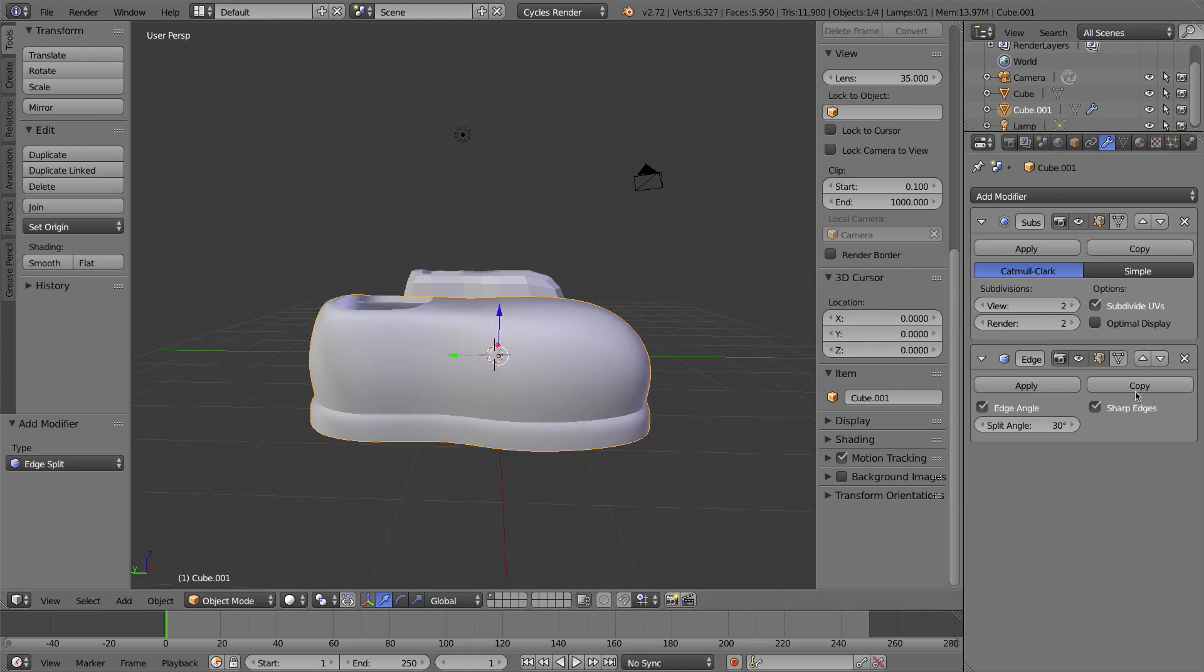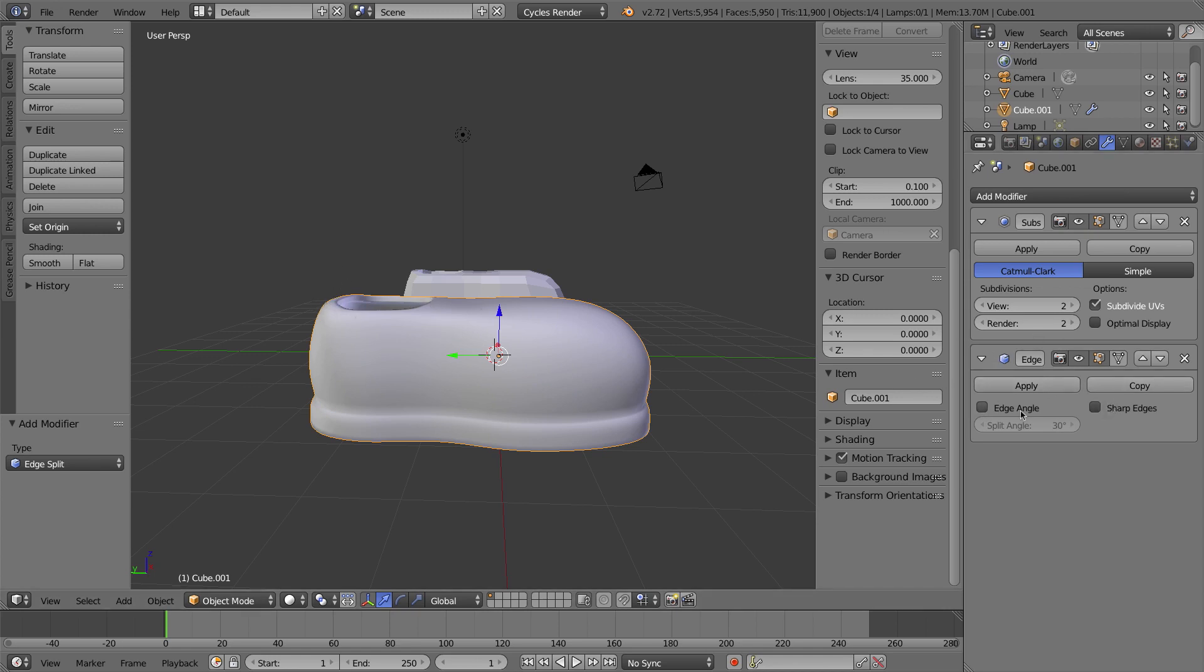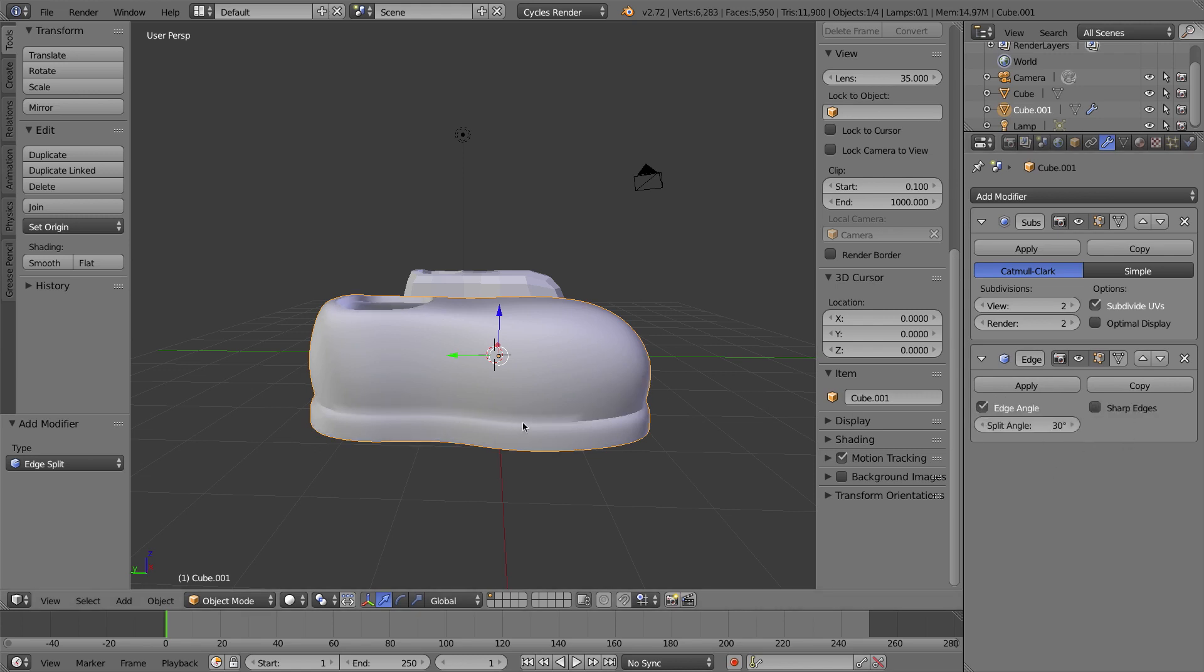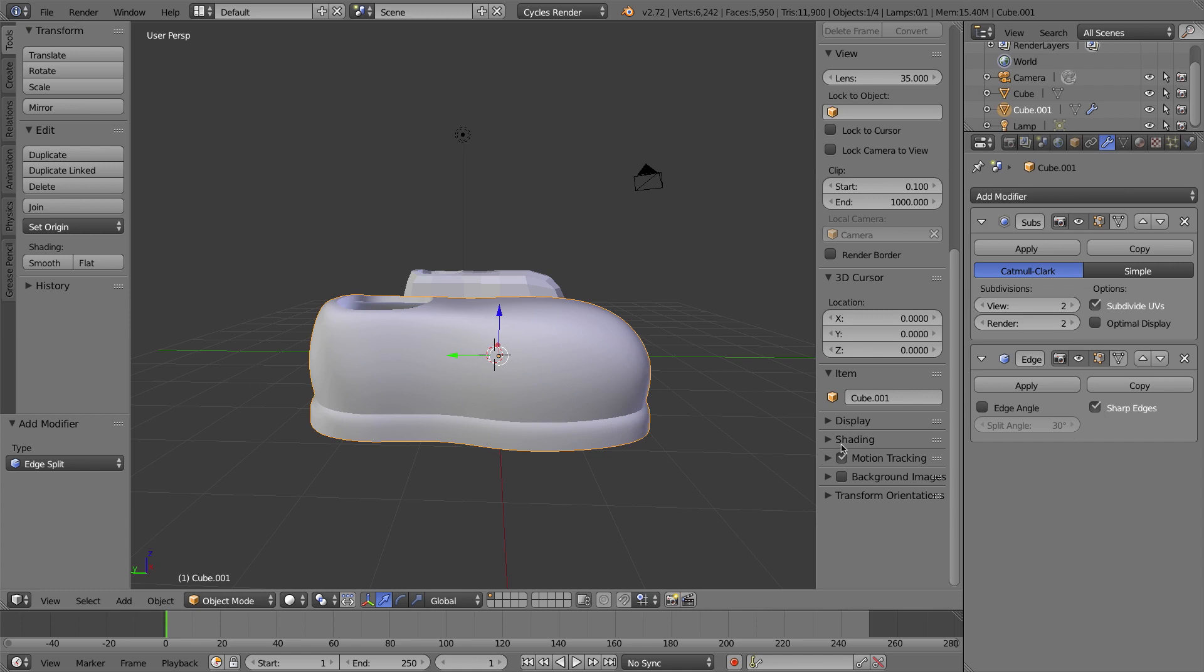If I hide this modifier for a moment, you'll see that those problems come back, and if I show it again, it'll disappear. If I turn off edge angle, that's totally okay, but I have to leave this sharp edges option checked, because that's the option that uses our marked sharp edges to actually split the mesh apart. So that's one method of making hard edges on smooth objects.